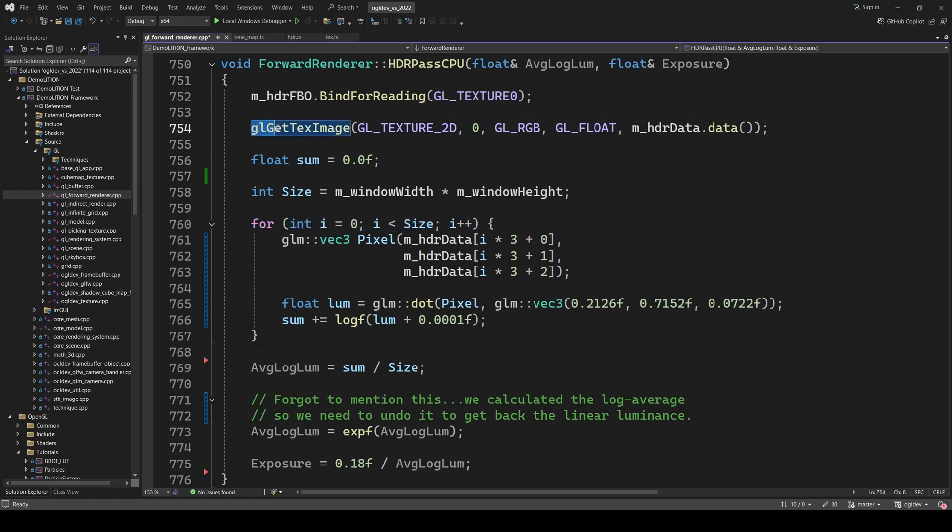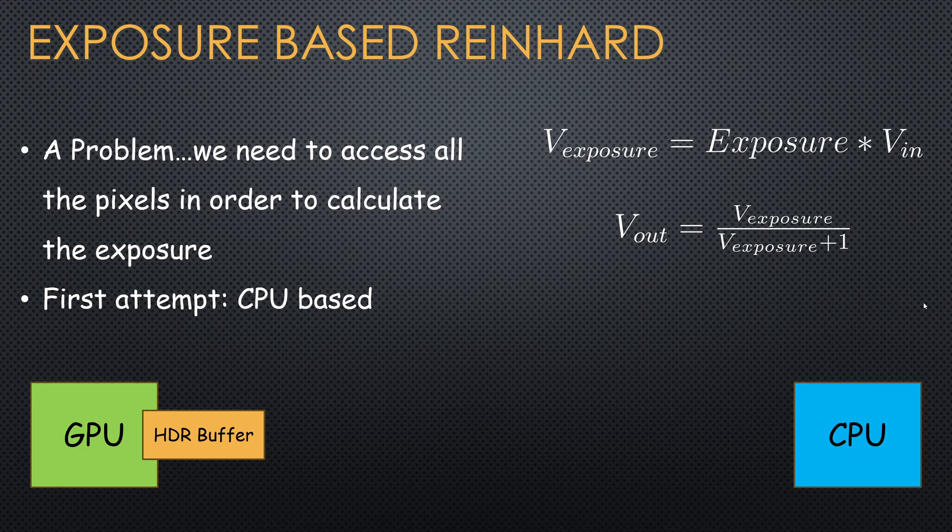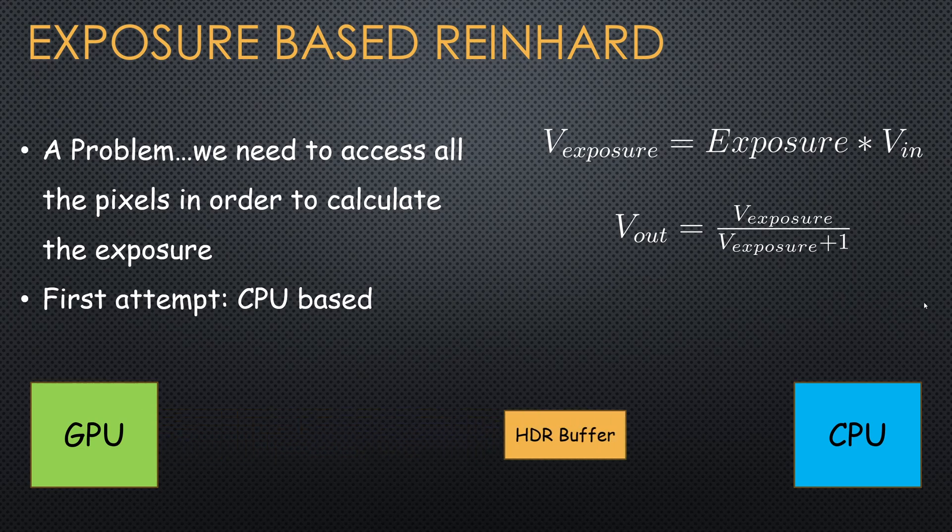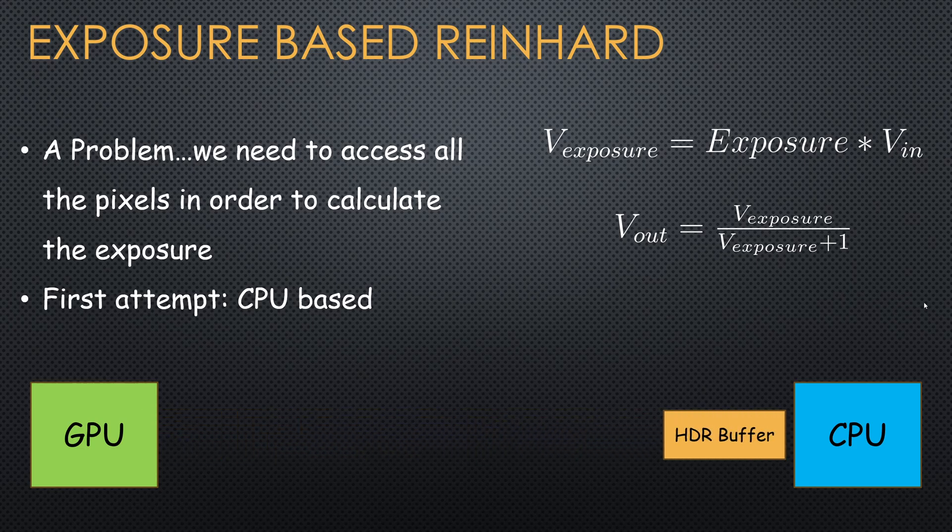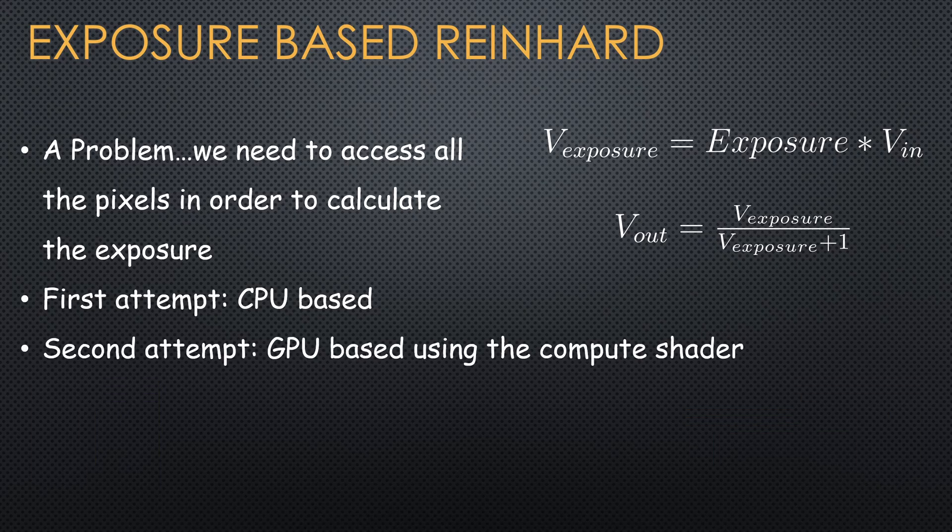If you said the former, then you are correct. Getting the entire frame buffer from the GPU to the CPU was simply too much for my system, and I'm guessing the result on other systems will be similar. Therefore,